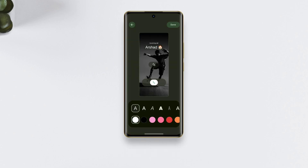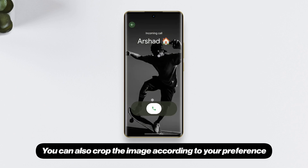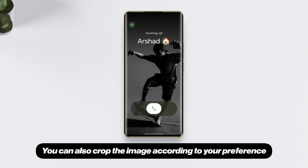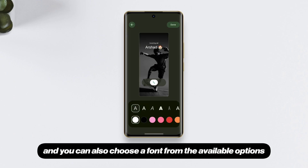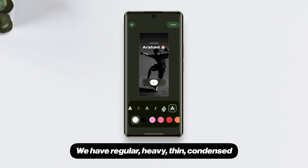I'm going to choose from gallery. Just pick an image — you can also crop it according to your preference. You can also choose a font from the available options.